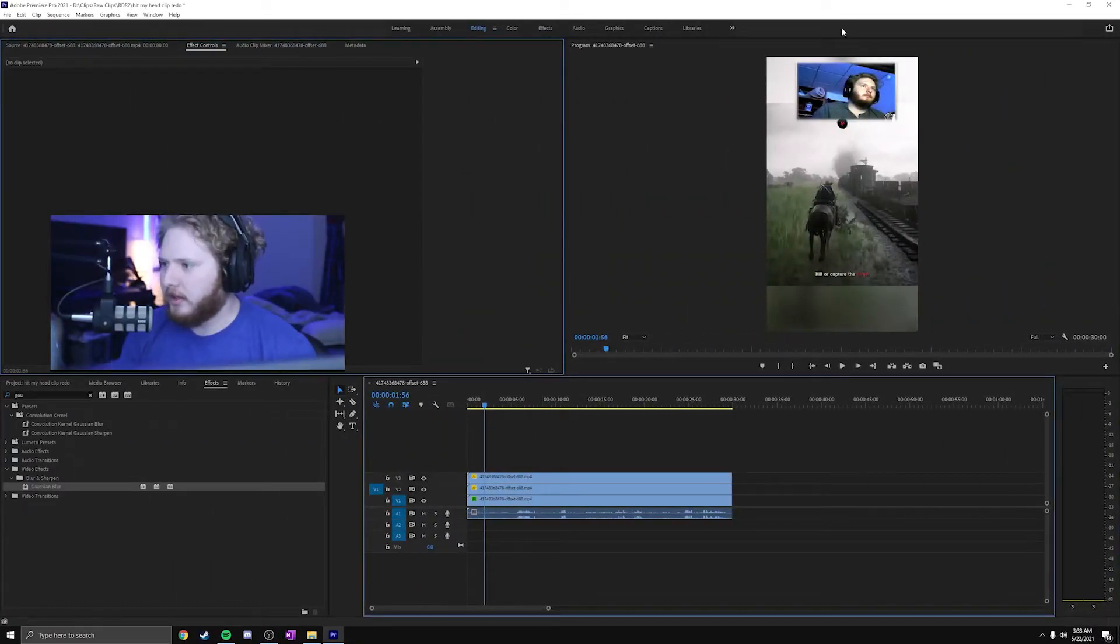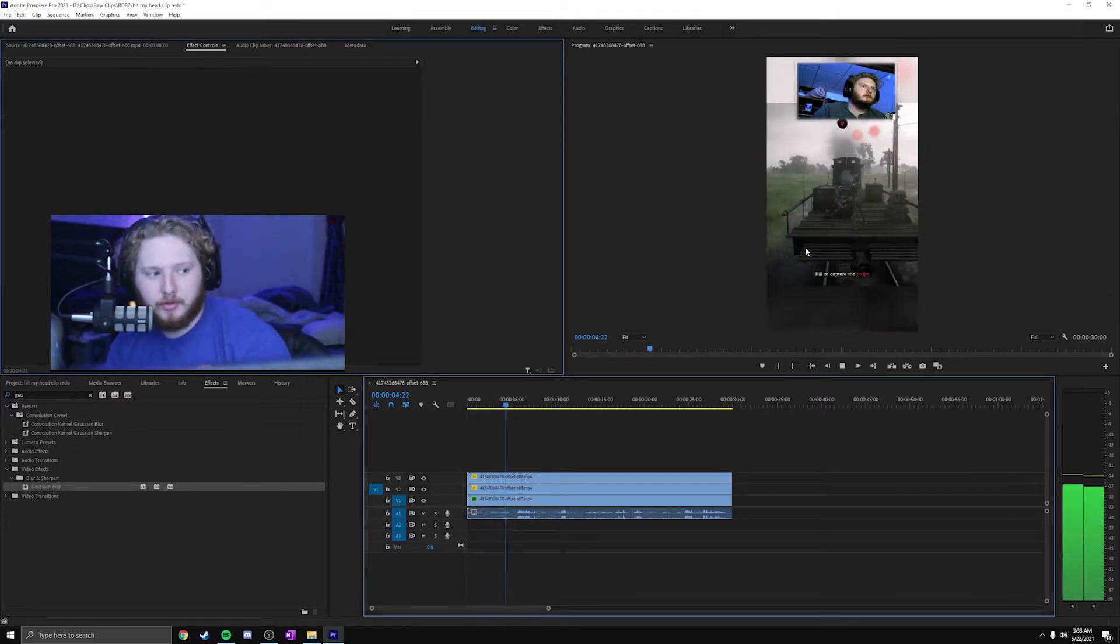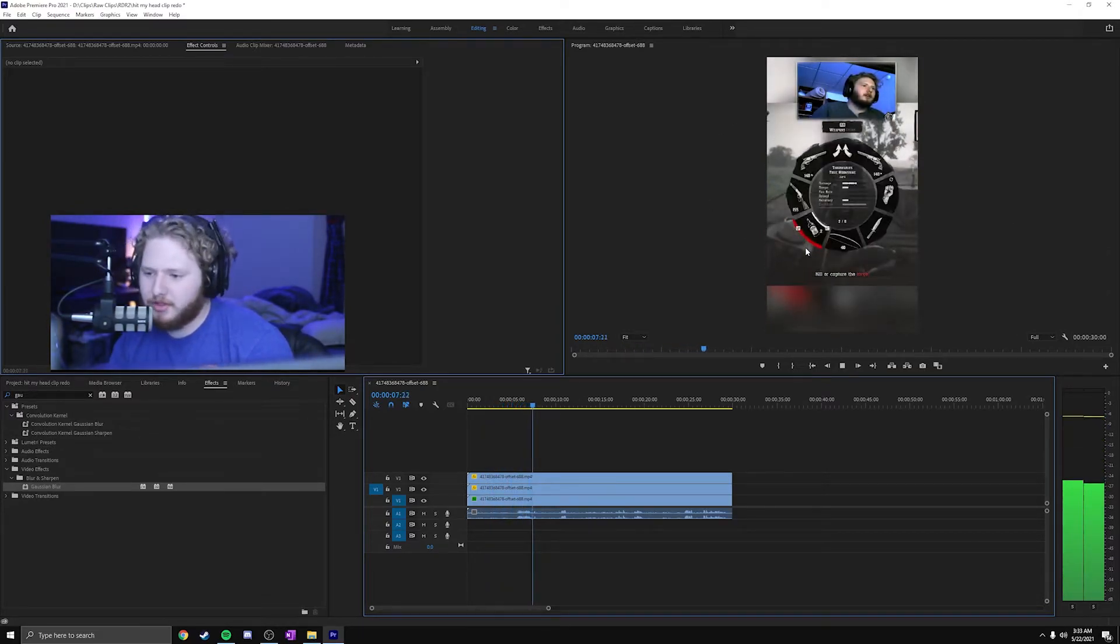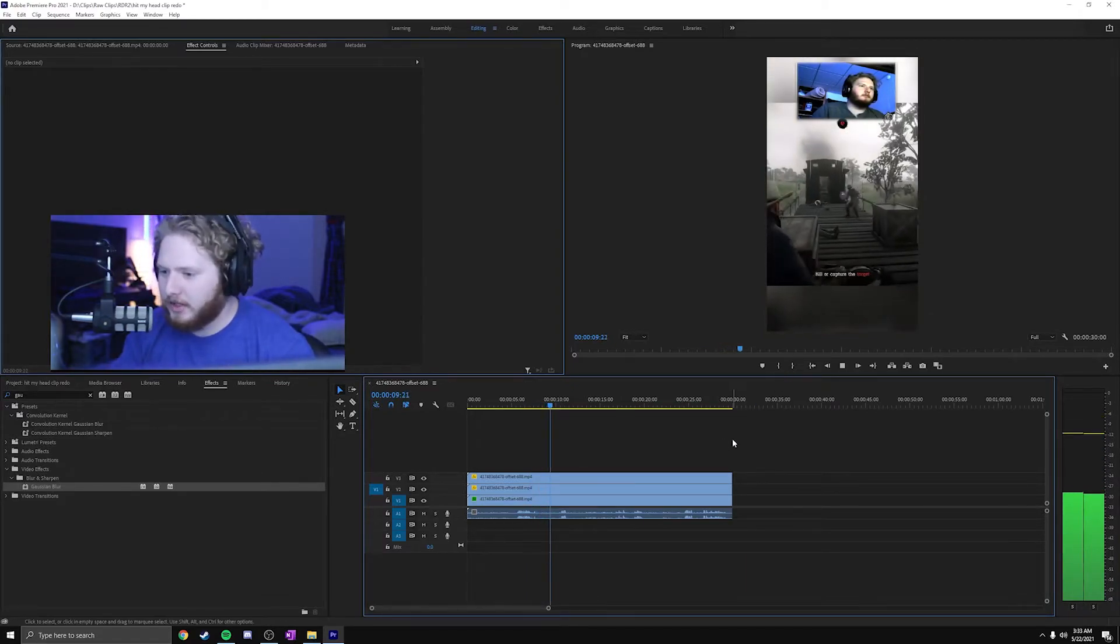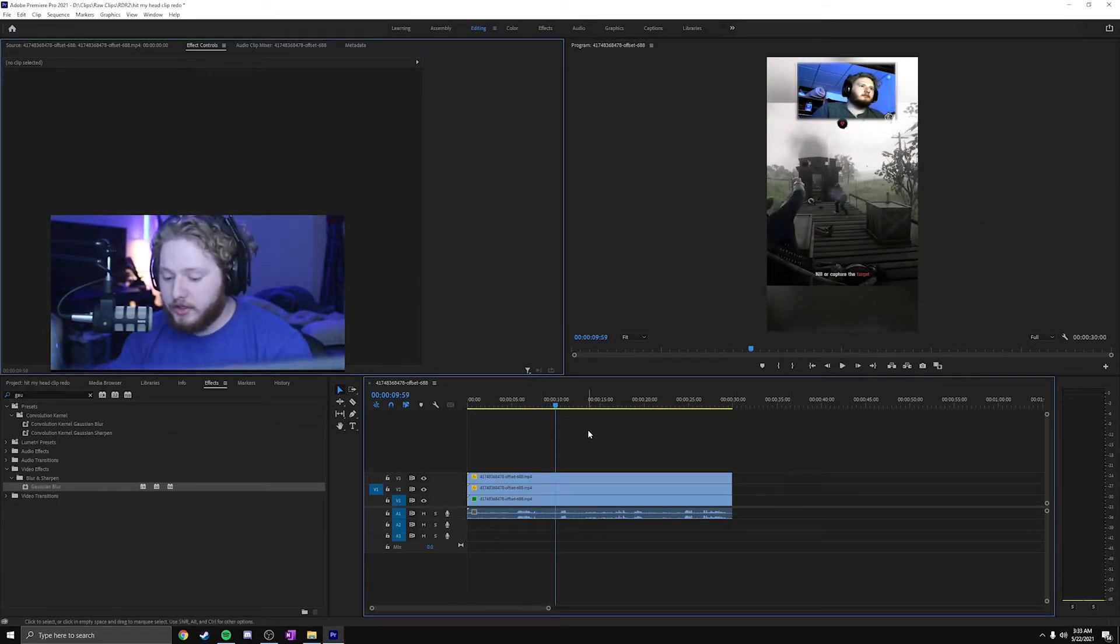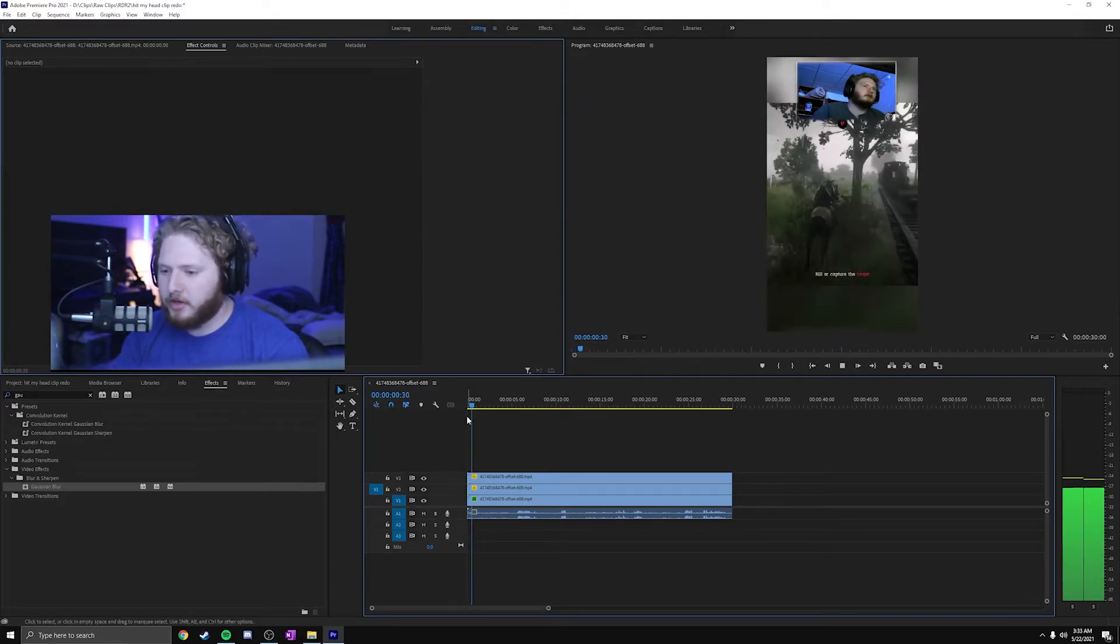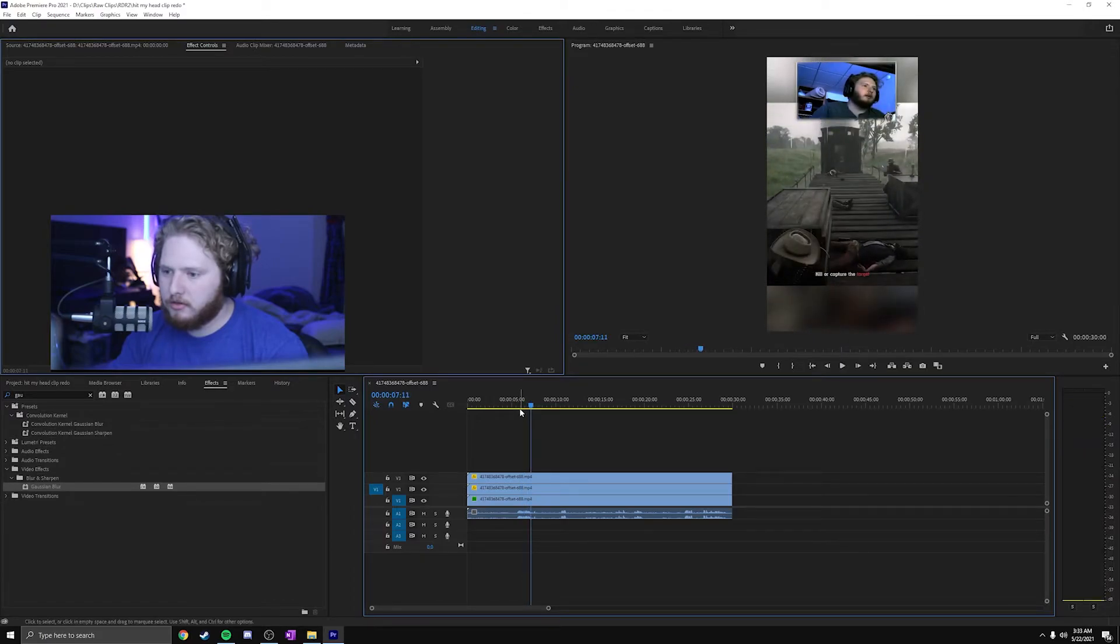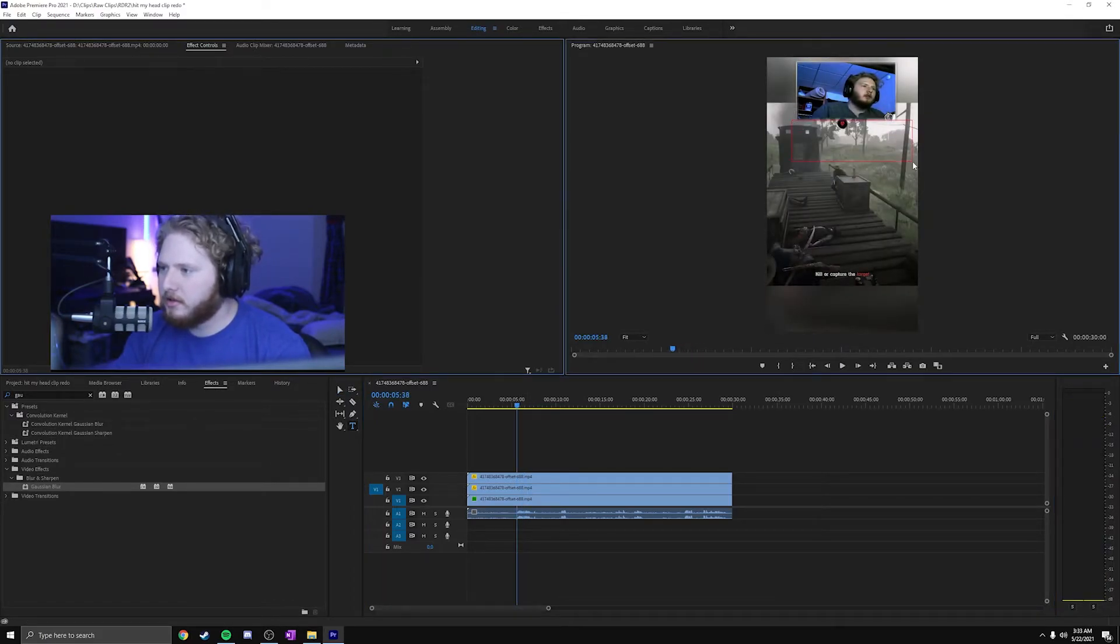Since now you have the clip playing and you have all the settings right, what you're going to do is just press, go back to the start or wherever your audio starts. You're going to press T. You're going to make a little box.